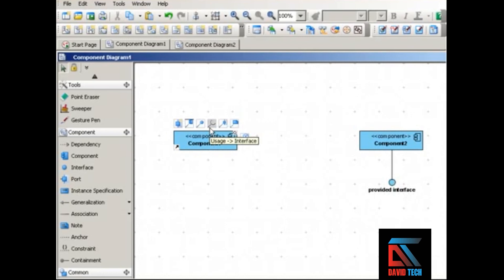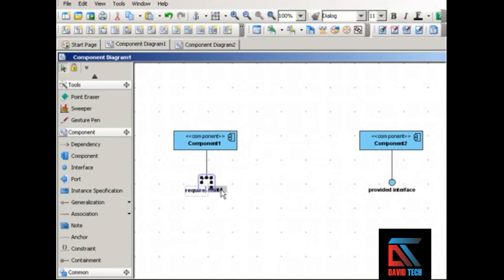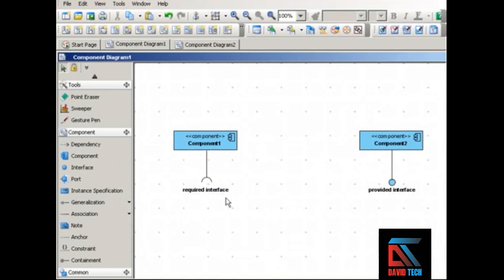The other kind is a required interface, and that looks like a cup or a socket — or as I prefer to see it, a wine glass, in this case an upside-down wine glass. A required interface declares the services a component needs in order to function, so the component uses the required interface.